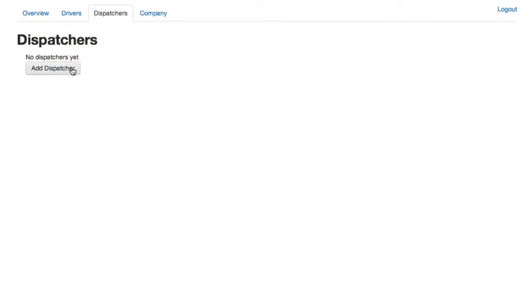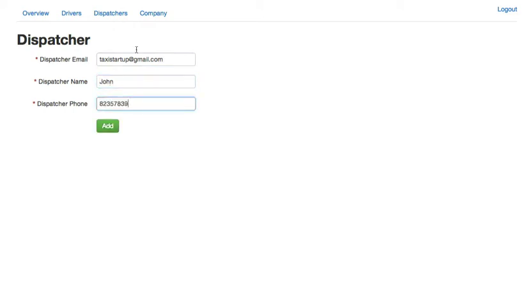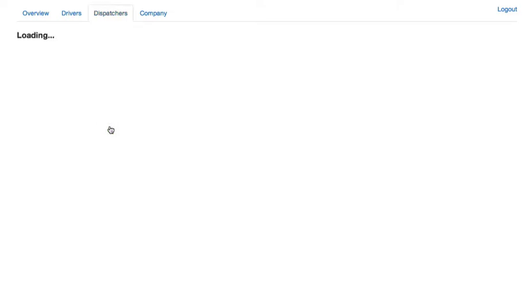So let's go on and do this. We got our email, name and phone number. Now I just want to repeat again that this email guys should be a Google account, a Google email or Google apps account email, otherwise you won't be able to use it.